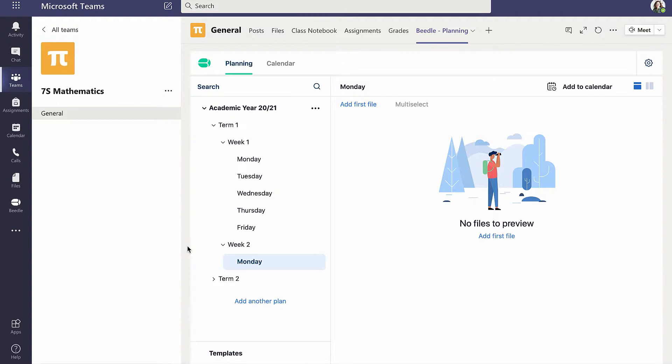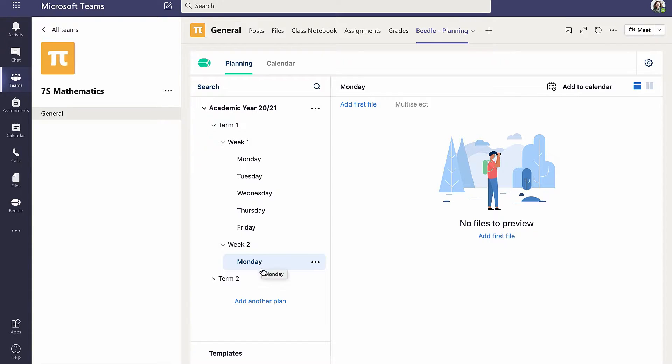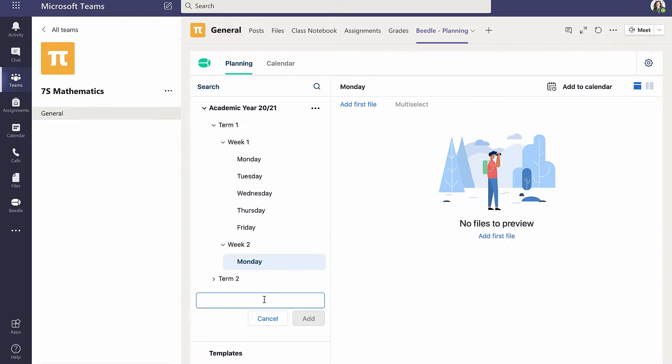Note that a plan can similarly be moved up one level in the hierarchy by dragging it to the left. Alternatively, Cara could click on Add new plan in the bottom of the left-hand pane of the canvas and drag the new plan to the correct place in the hierarchy.